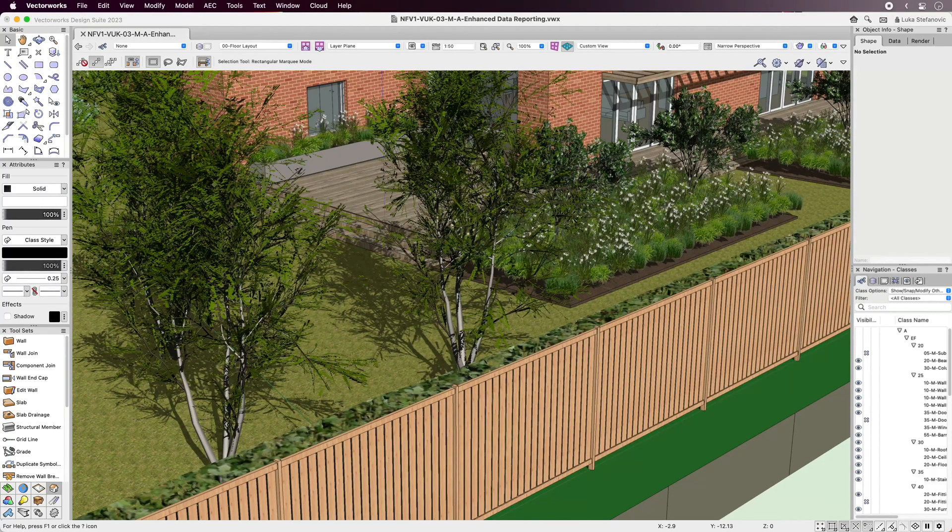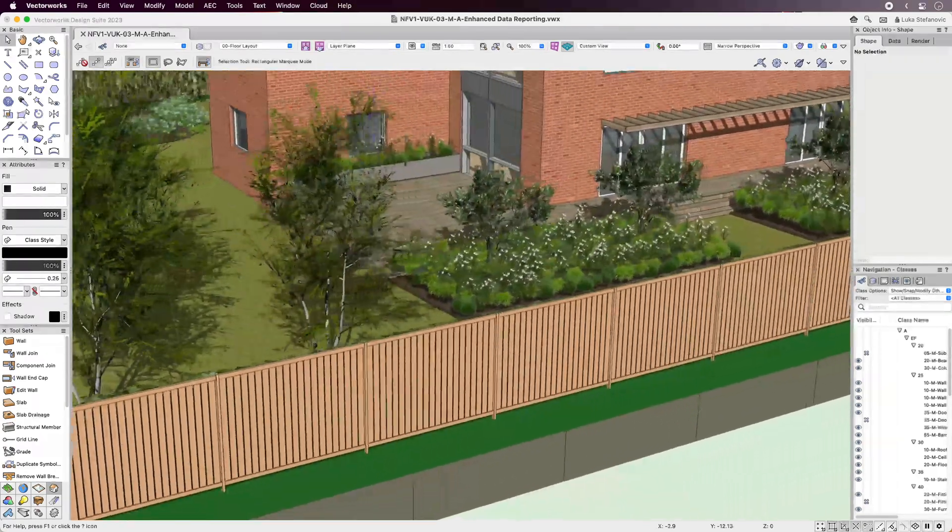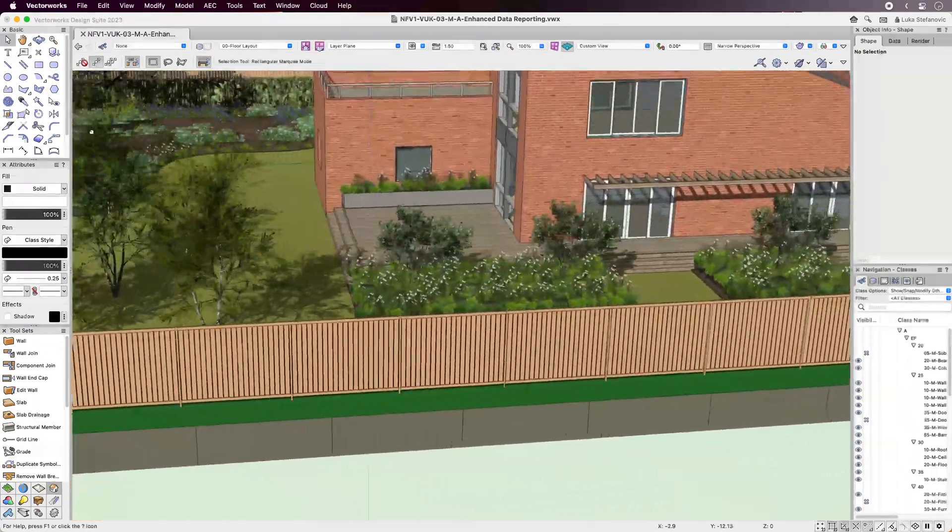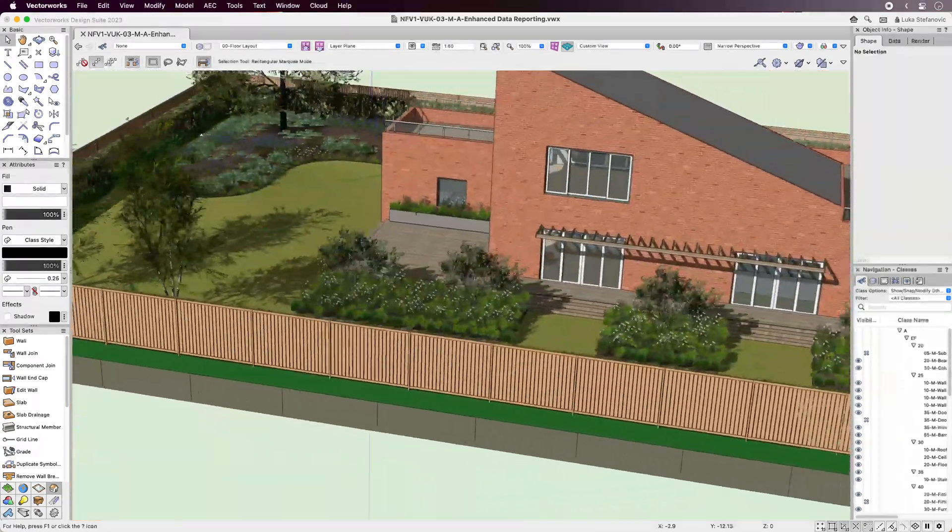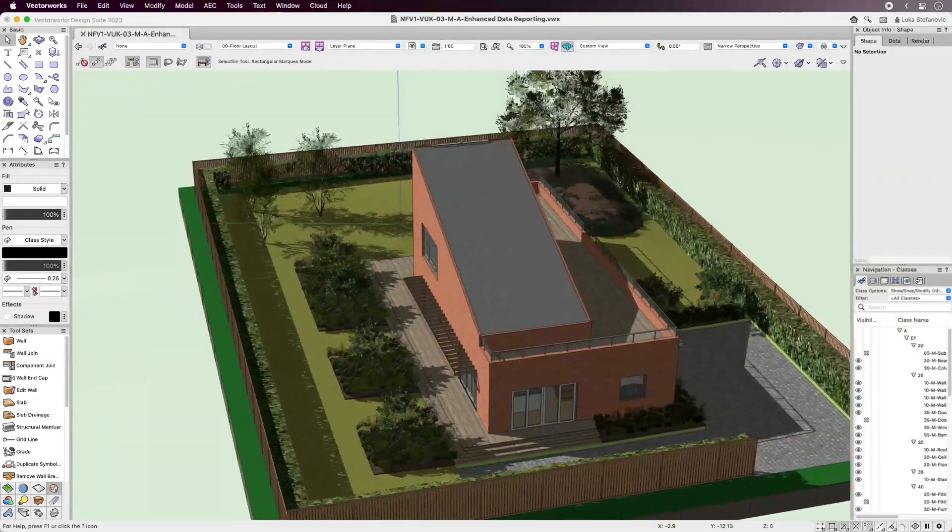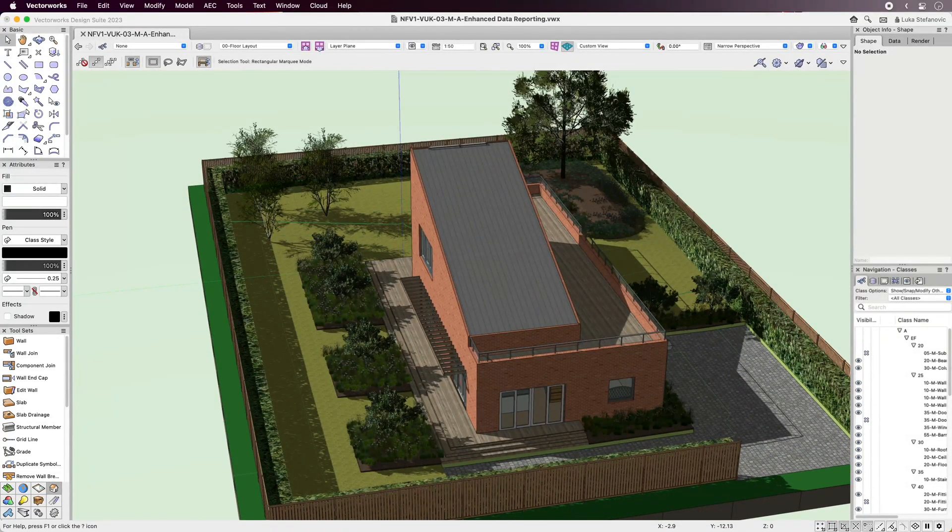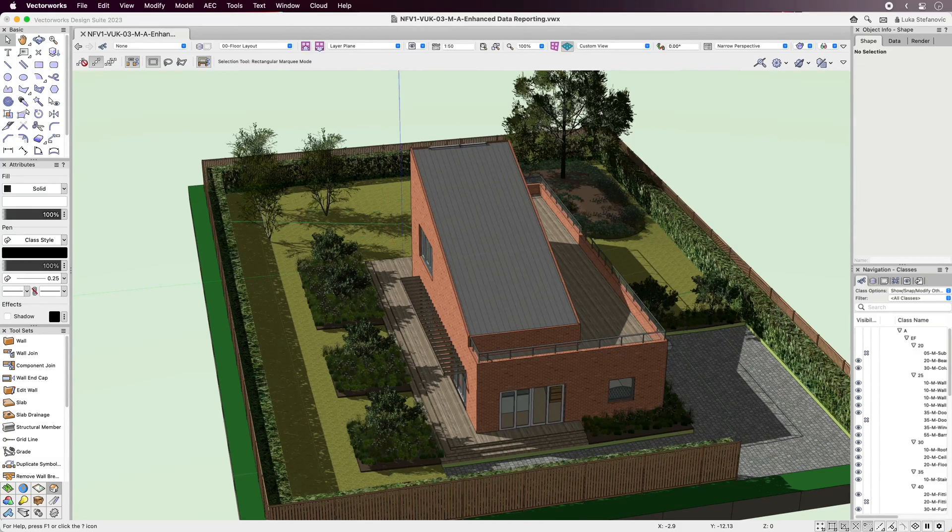Vectorworks 2023 continues the ongoing effort to make reporting easier and more flexible and lets you get the most out of your BIM model with enhanced data reporting.